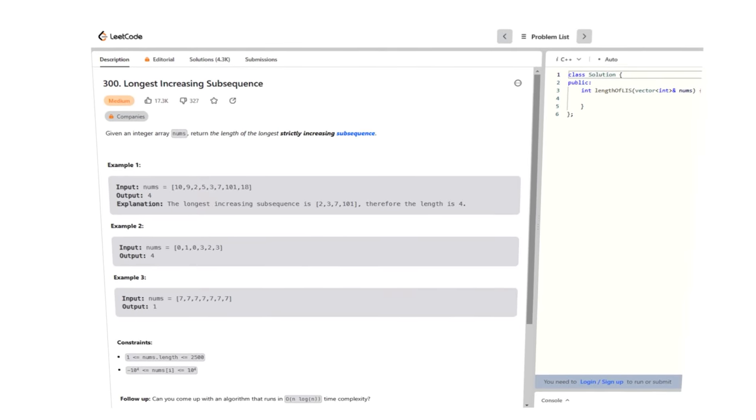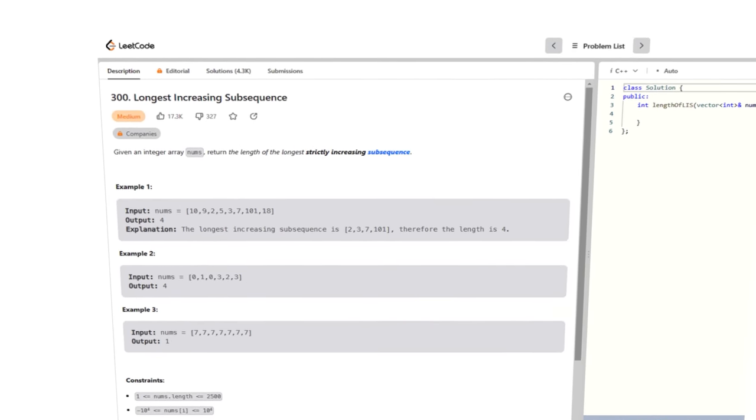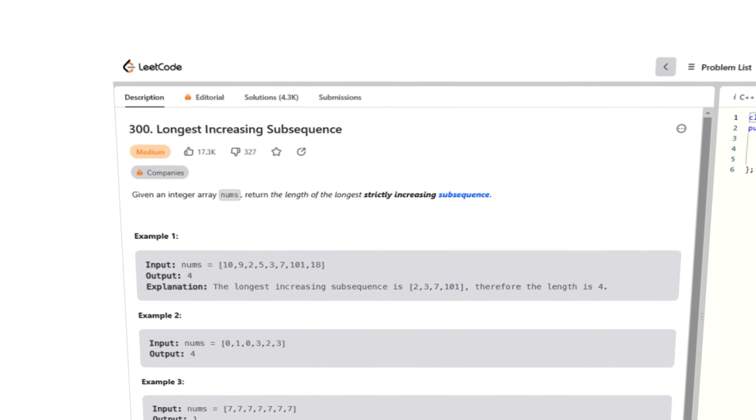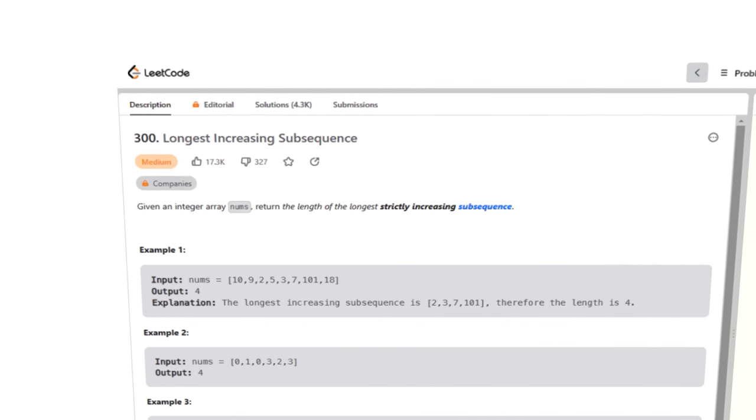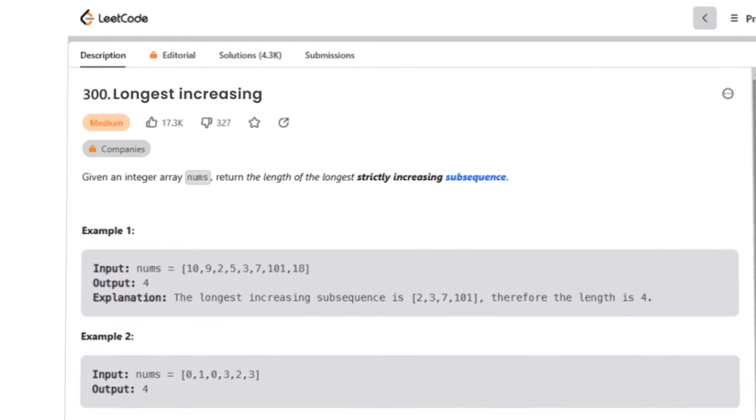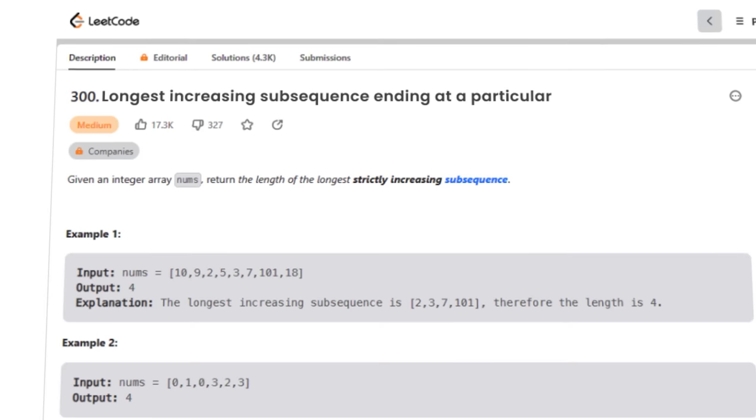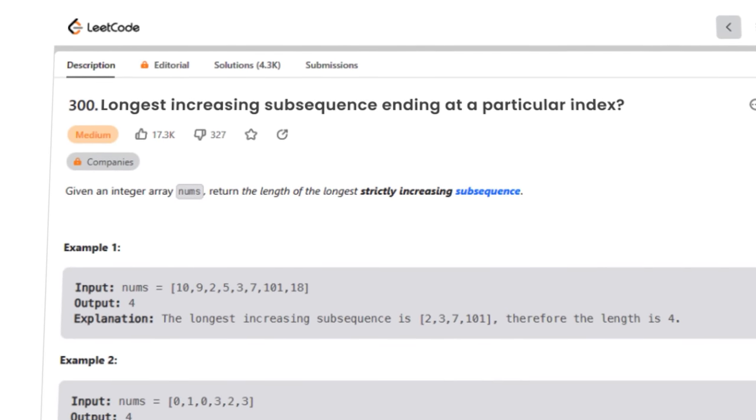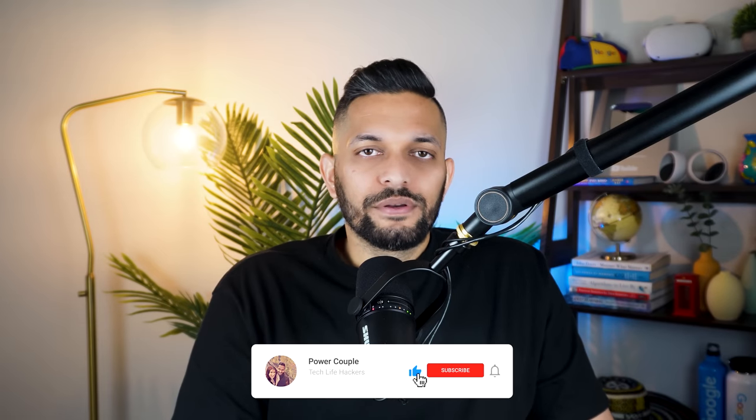But here is what I want you to take away from this. Don't get fixated on the problem that was given to you. Always ask yourself, can I change this problem a little bit and solve the new problem instead of the original one? For example, in the longest increasing subsequence problem, instead of trying to find the longest increasing subsequence of the entire array, can I find the longest increasing subsequence ending at a particular index? Something to think about after you subscribe to the channel.